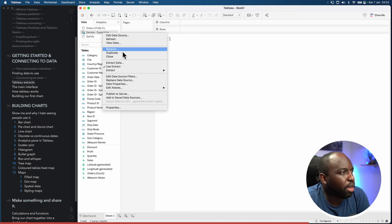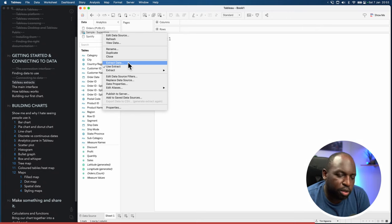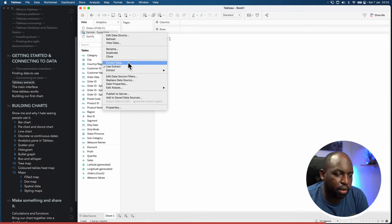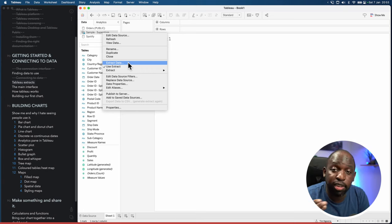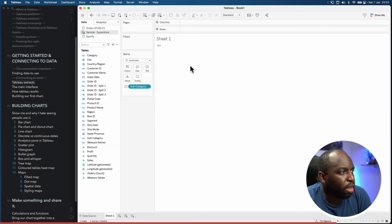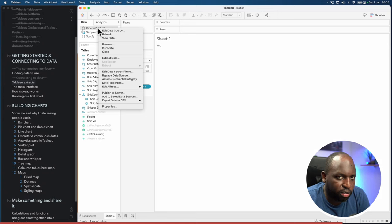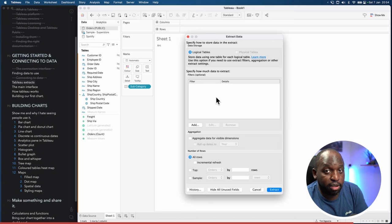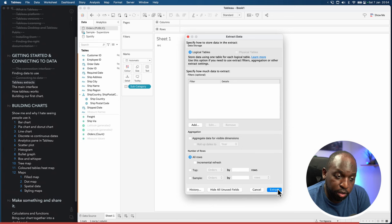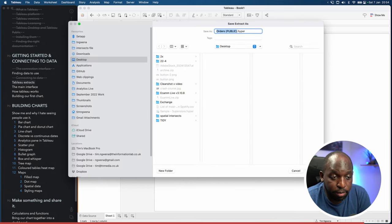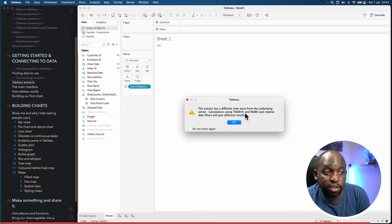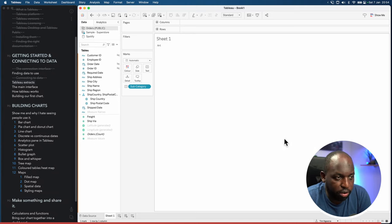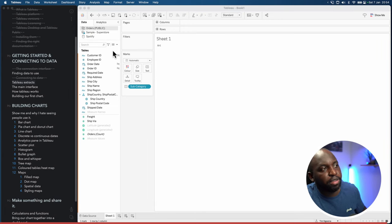Save the extract to your desktop, because we're going to delete it later. You know you have an extract when the icon in the top left shows two cylinders with an arrow going from the first to the second — it's taken an extract and is now using it. If I drag subcategory onto text, the only data I have is art. But if I want to connect back to live data, I can right click, untick 'Use Extract', and all the data comes back. By switching that on and off, I can switch between using my snapshot or not.